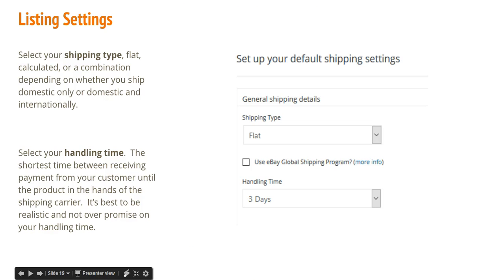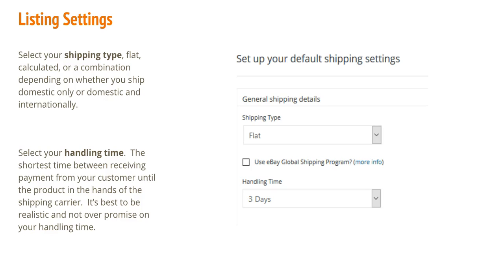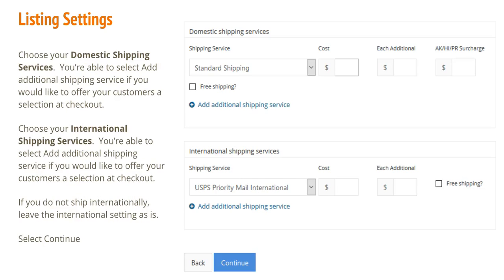Select your shipping type — flat, calculated, or a combination — depending on whether you ship domestic only or domestic and internationally. Select your handling time; this is the shortest time between receiving payment from your customer until the product is in the hands of the shipping carrier. It's best to be realistic and not over-promise your handling time. Choose your domestic shipping services. You are able to select Add Additional Shipping Service if you would like to offer your customers a selection at checkout.